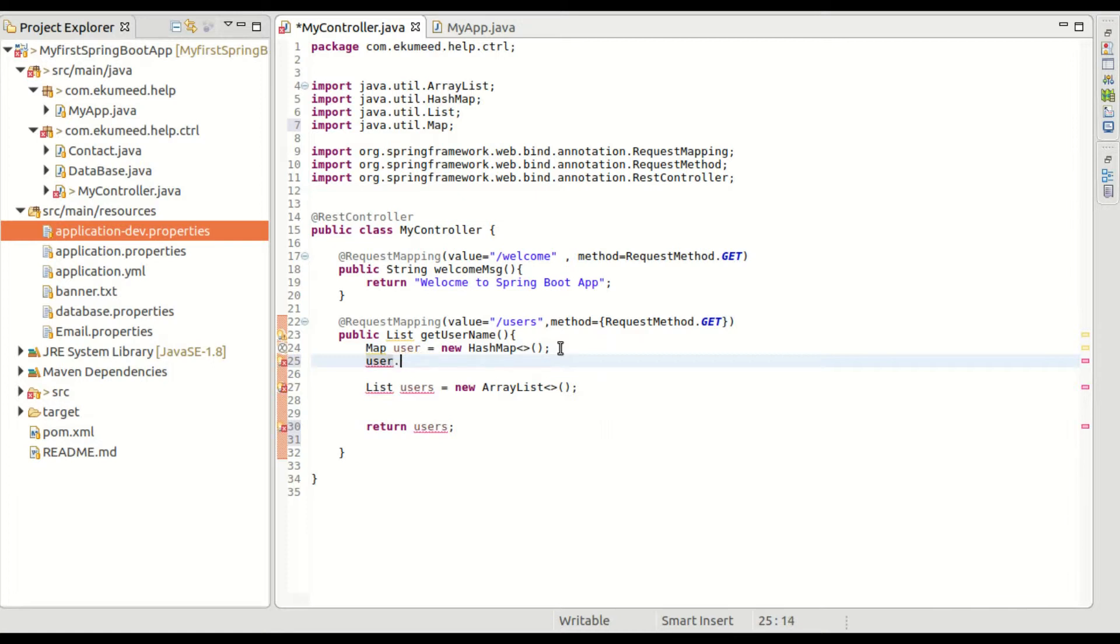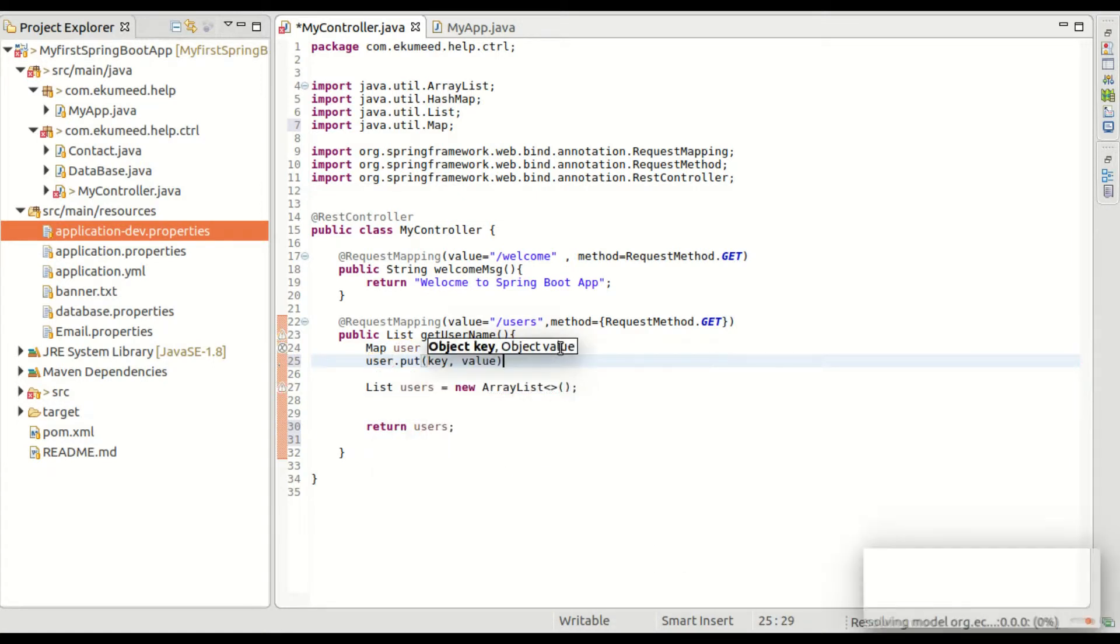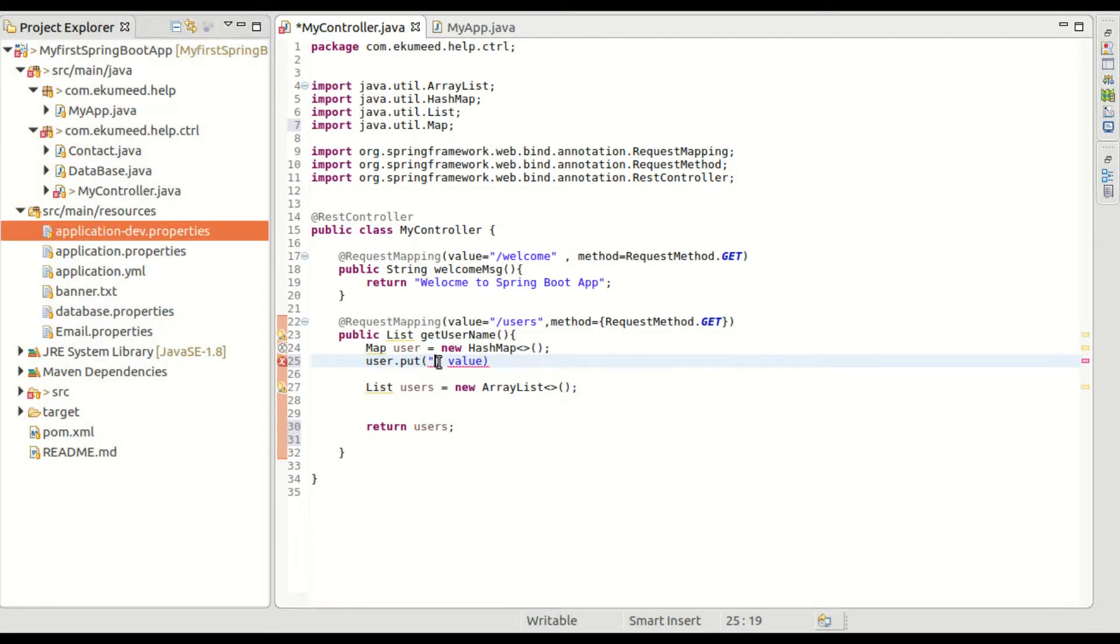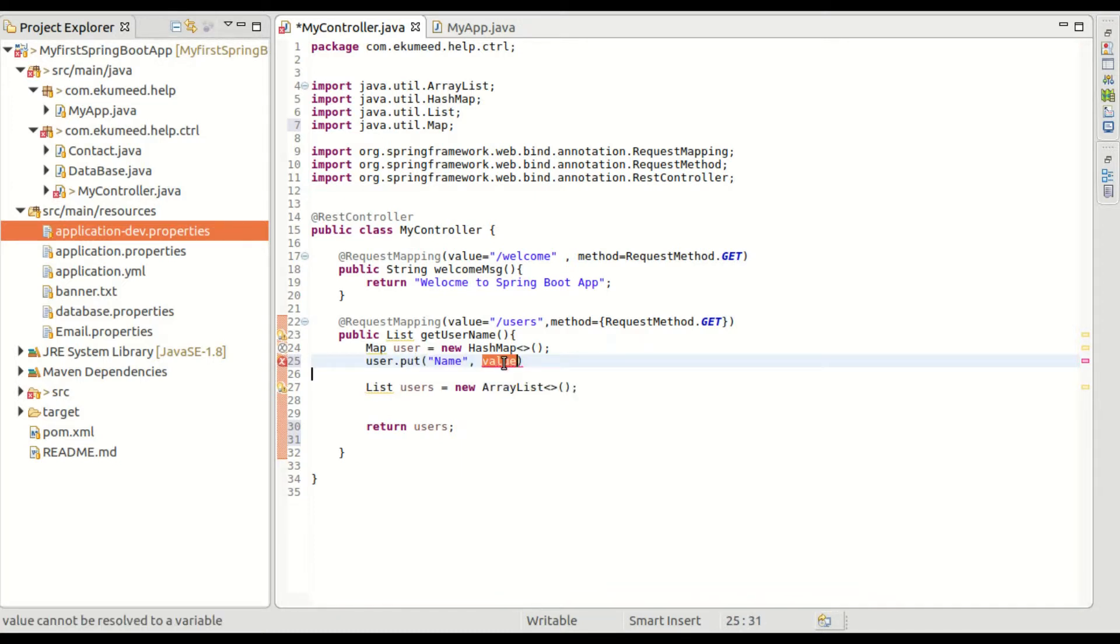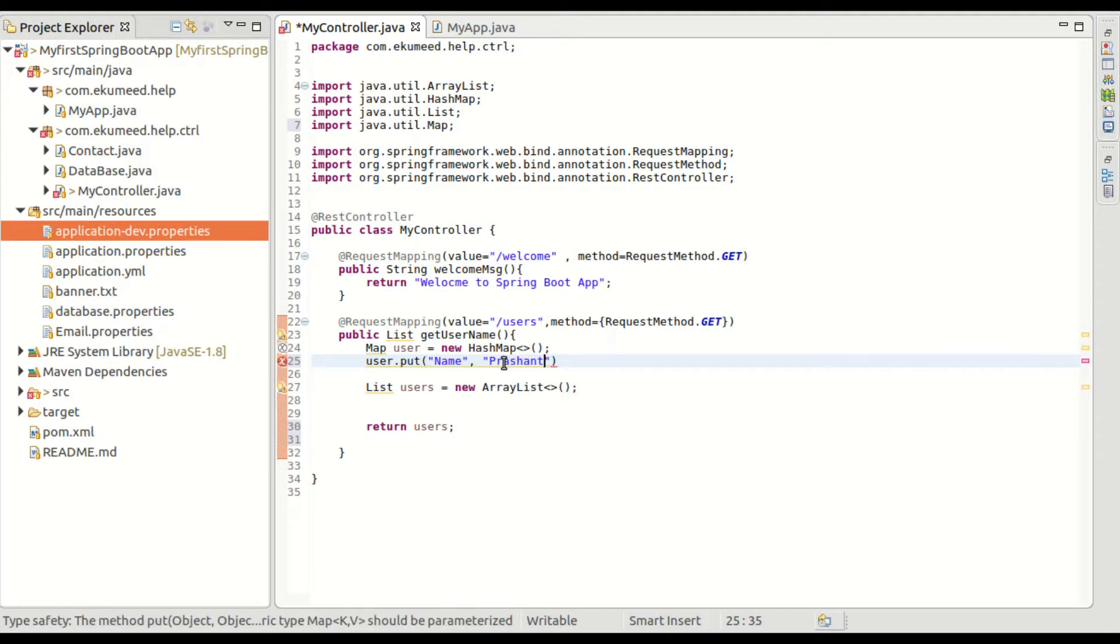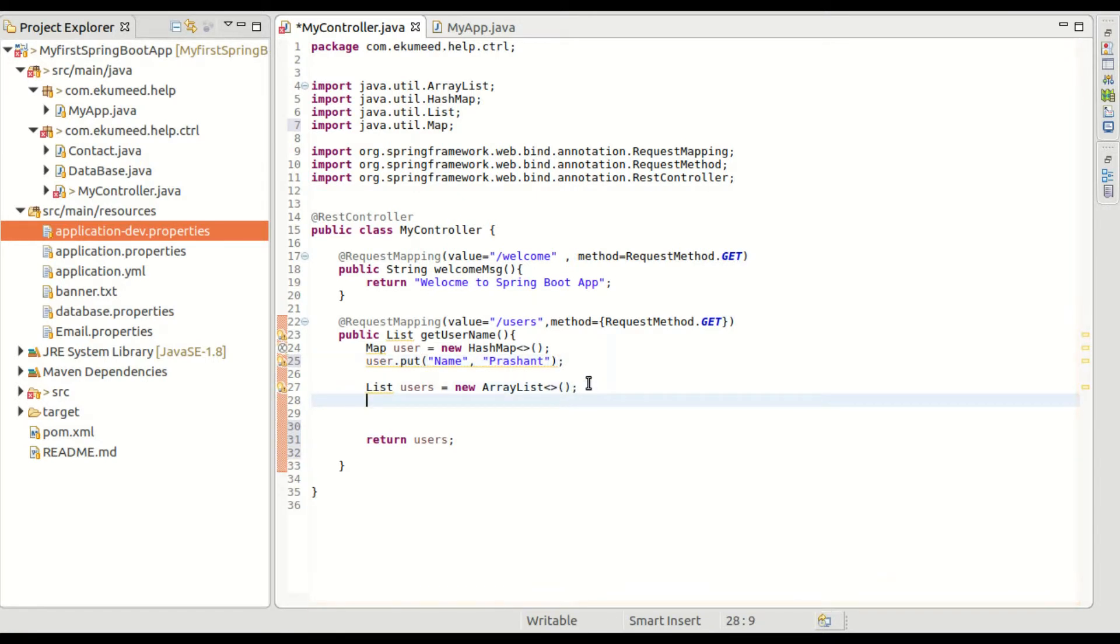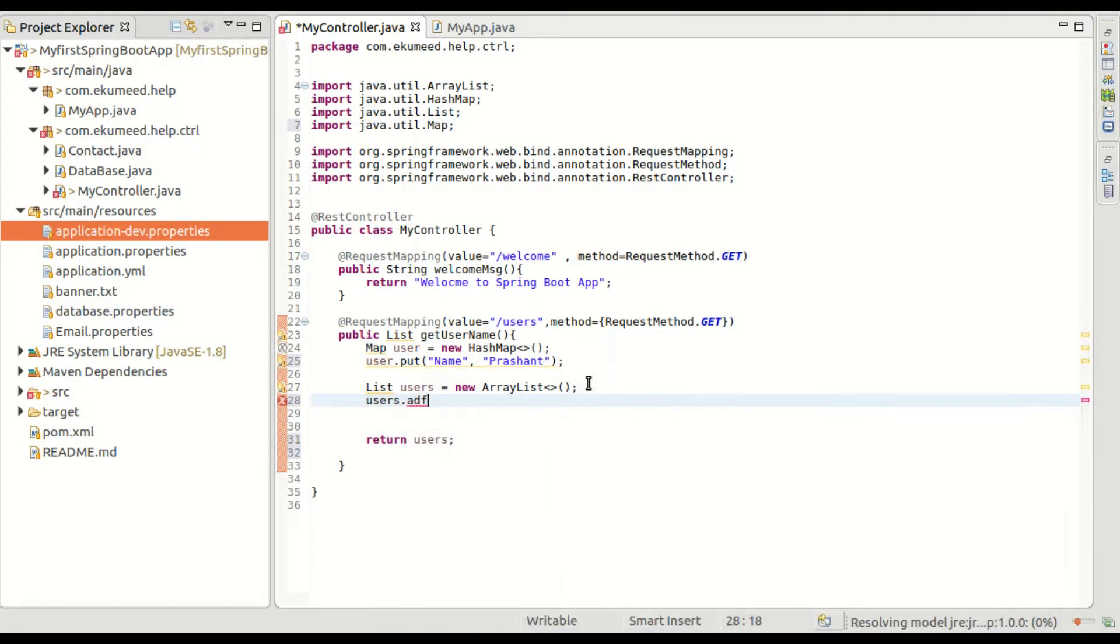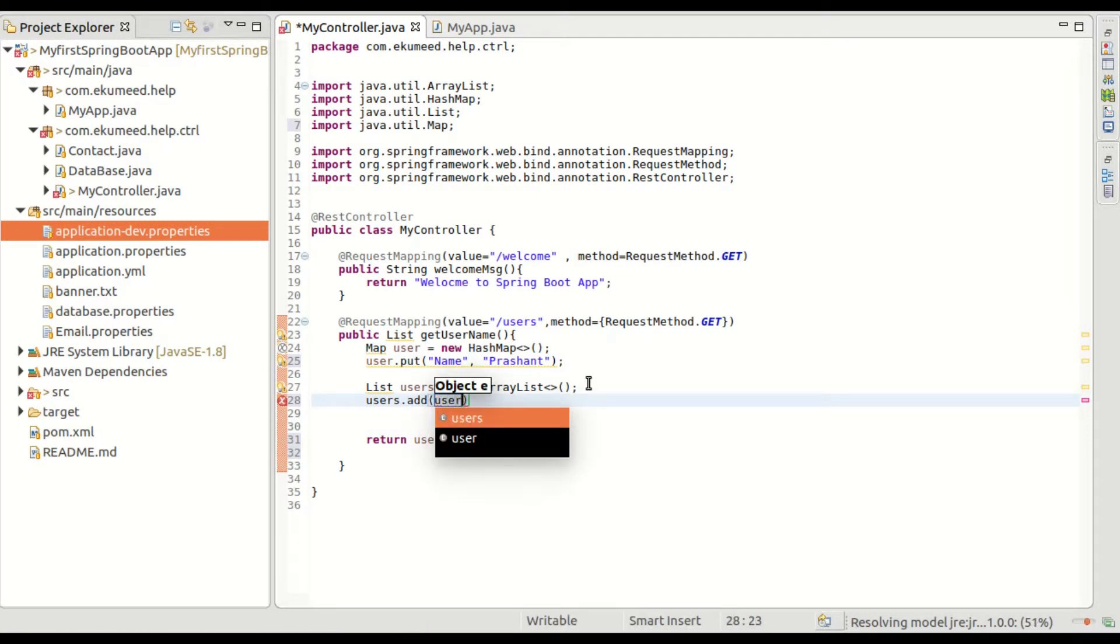user.put - I am adding one user here with name. This is just a sample I am giving you. As of now everything is static. We'll add a database and do the database connection. This is just showing you how you can do it. users.add(user).